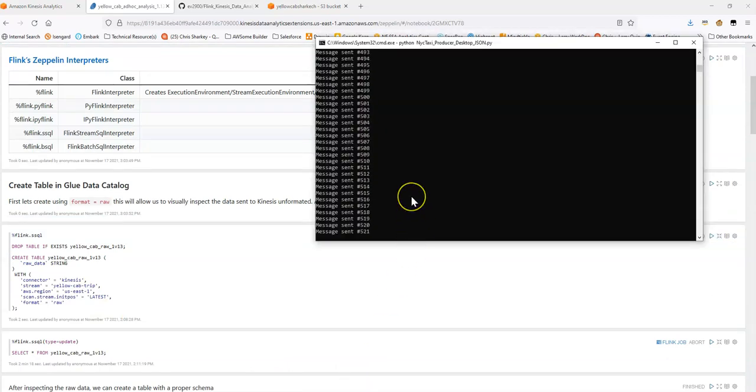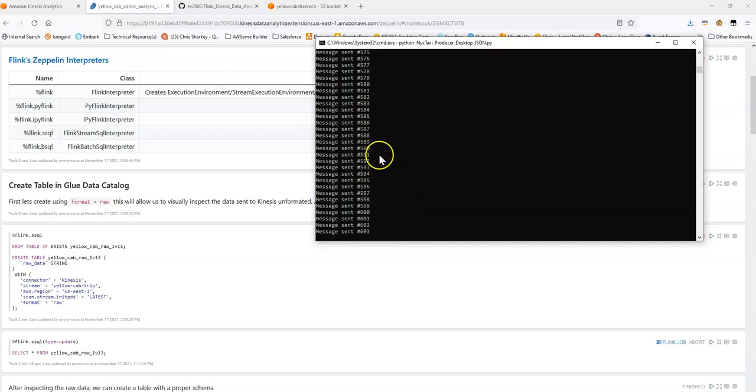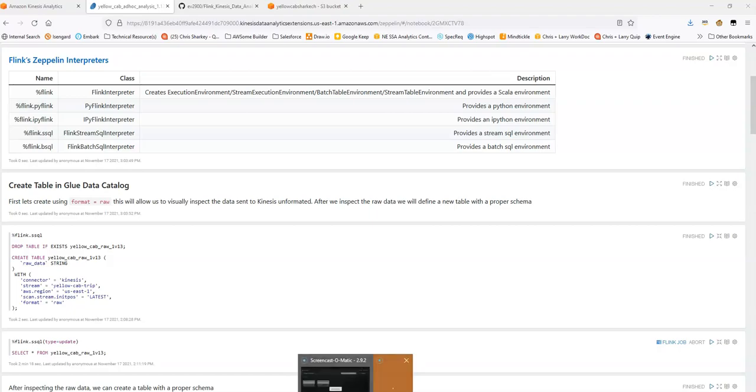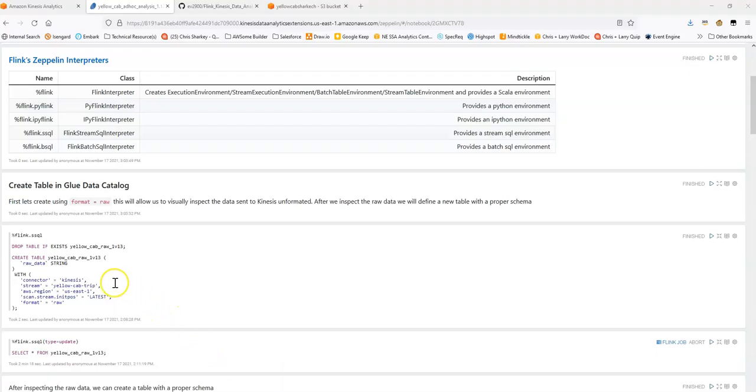And, okay, great. Just to check back in, we can see that our Python application is now sending data, which is excellent. Great. And with that said, let's start to actually work with this data.